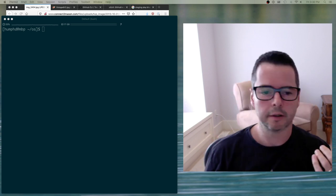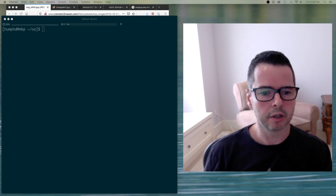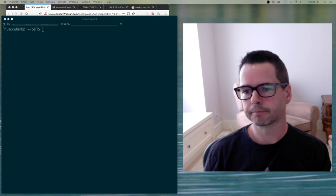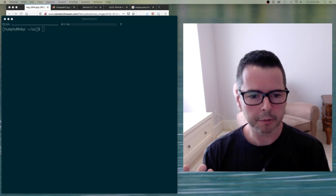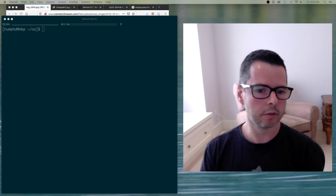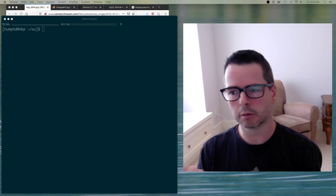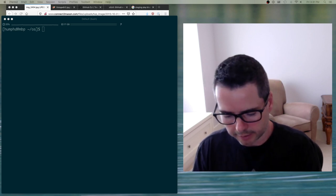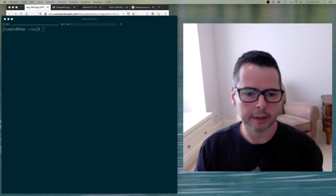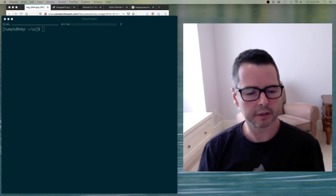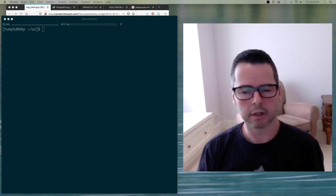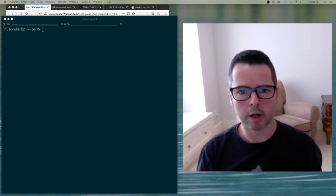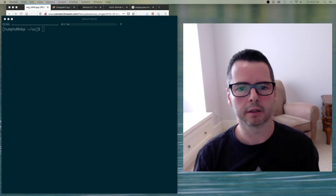What I want to show you now is how you would start with git — how you would create repos, initialize them, clone them, fork them — and I want to show you how to work with files in some very basic ways, relating it back to the mental model we built previously.